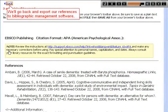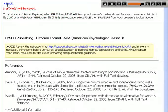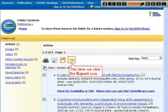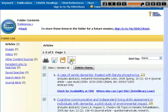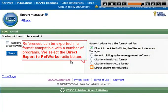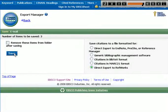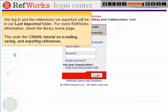We'll go back and export our references to bibliographic management software. This time we click the Export icon. References can be exported in a format compatible with a number of programs. We select the Direct Export to RefWorks radio button. Clicking the Save button opens RefWorks in a new tab or window in our browser. We log in and the references we exported will be in our last imported folder.